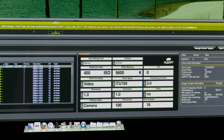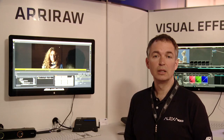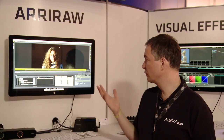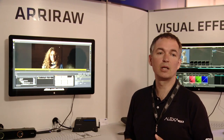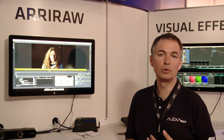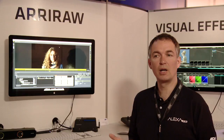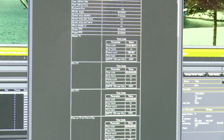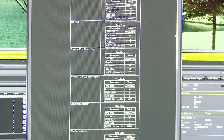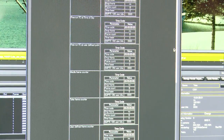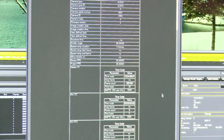You can see here that you can read out all the metadata information from the header. This software can read out this information and perform a correct debayering and conversion to DPX files and TIFF files in log C, in REC709, or in the P3 color space.